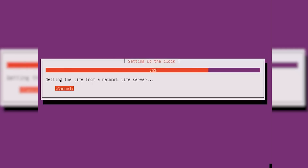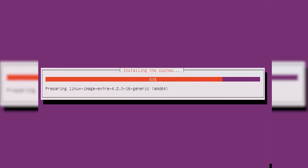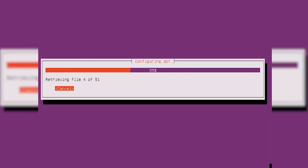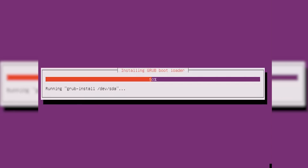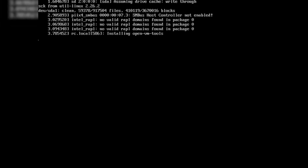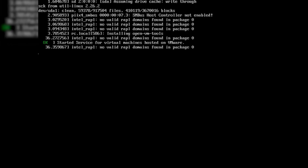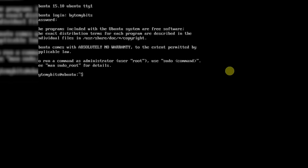What's up guys, Jason here with Byte My Bits. Today I am going to be walking you through how to install Plex on Ubuntu Server version 15.10. This will take you from the moment you finish installing Ubuntu to the moment that you start playing and transcoding a video. Running the server version of Ubuntu will give you better performance out of your system but it will take a little bit more effort to get it up and running.